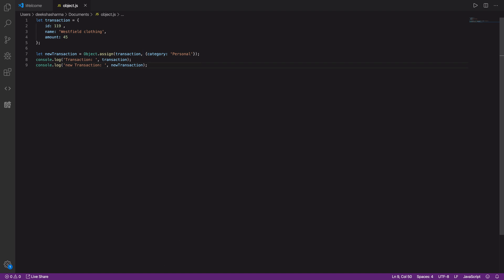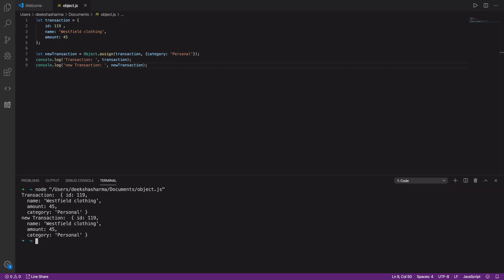We already have the log statements ready. Let's run it again. If you look at both the transaction and new transaction objects are same. The original object is also modified because we didn't created the copy by passing an empty object.